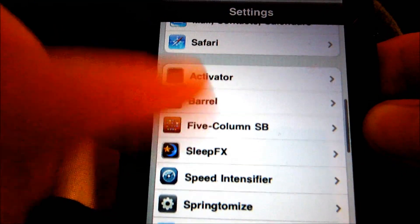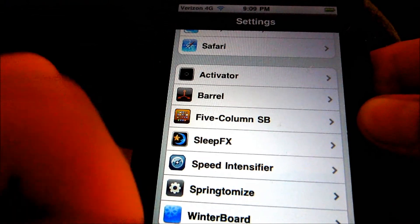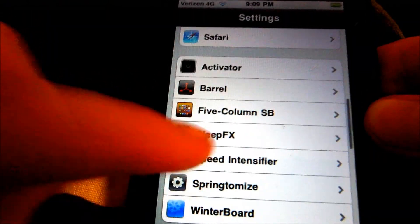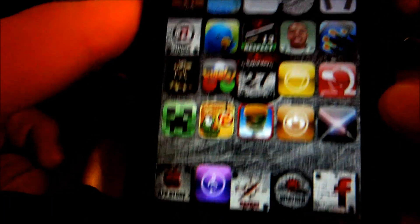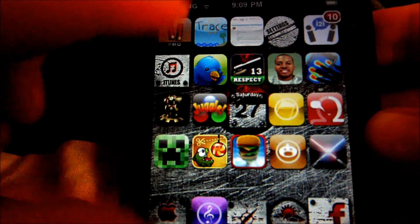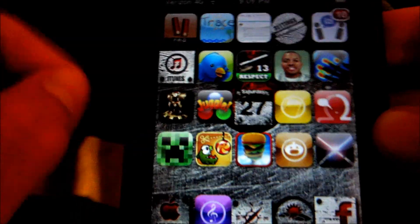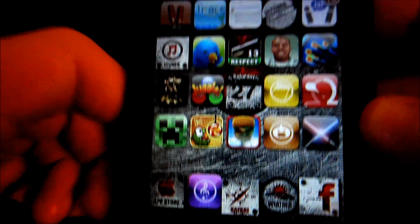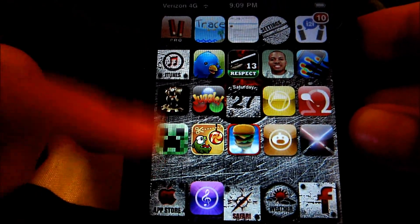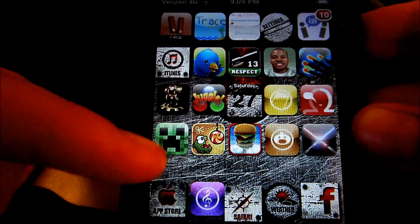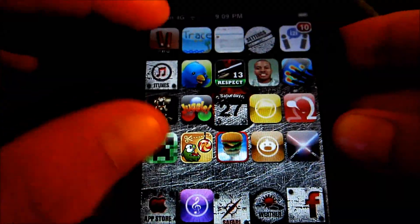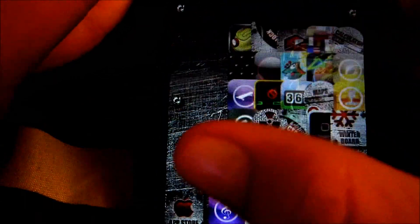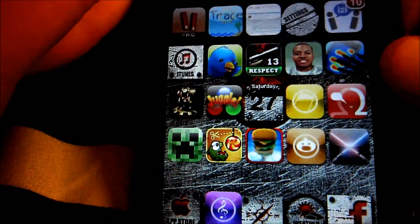I also have SleepFX, which doesn't work, at least not the way I got it. And as you can also see, I have five-column and five-icon dock. I was going to get the five rows down for the set of apps, but it would just be way too cluttered and I would not be able to find any apps.